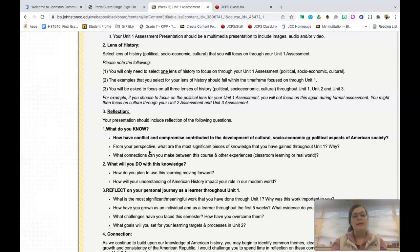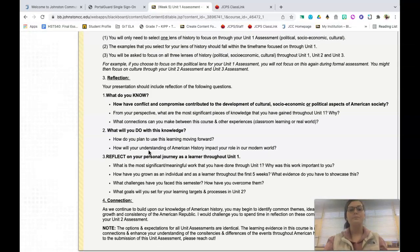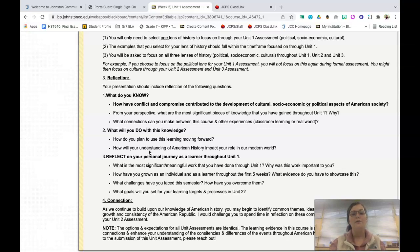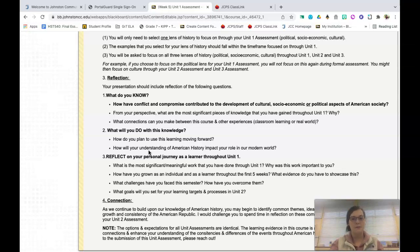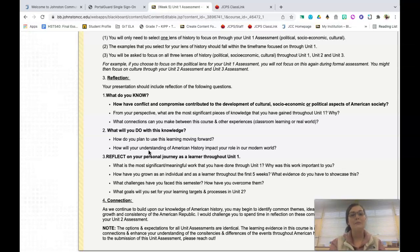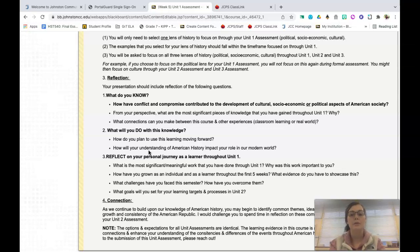After you've selected that lens of history, you will then move into the reflection. It is important to know that the first thing that you will answer in your reflection is the driving question for your course. History 131 will answer how have conflict and compromise contributed to the development of cultural, socioeconomic, or political aspects of American society. American History 2 will focus specifically on how has freedom been limited, or set up for additional success through the experiences of politics, socioeconomics, and political aspects of American society.